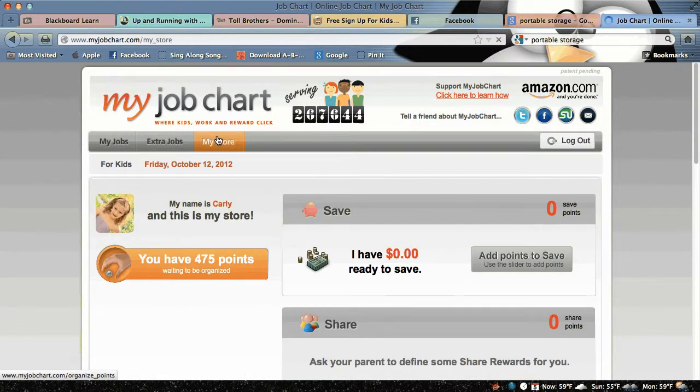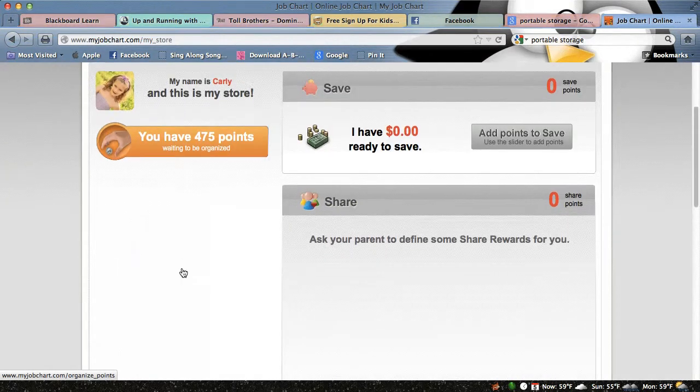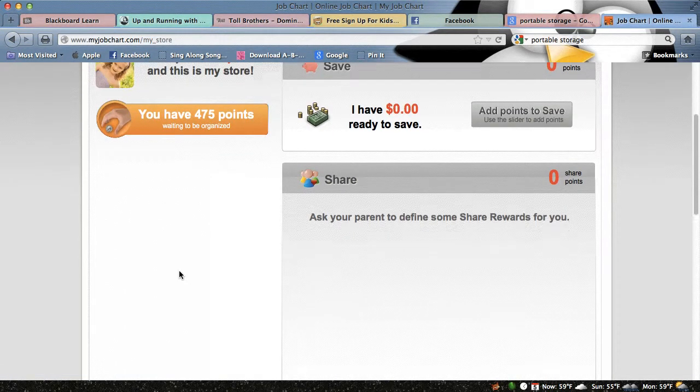I'm going to see what I can buy at my store. I have to organize these first.